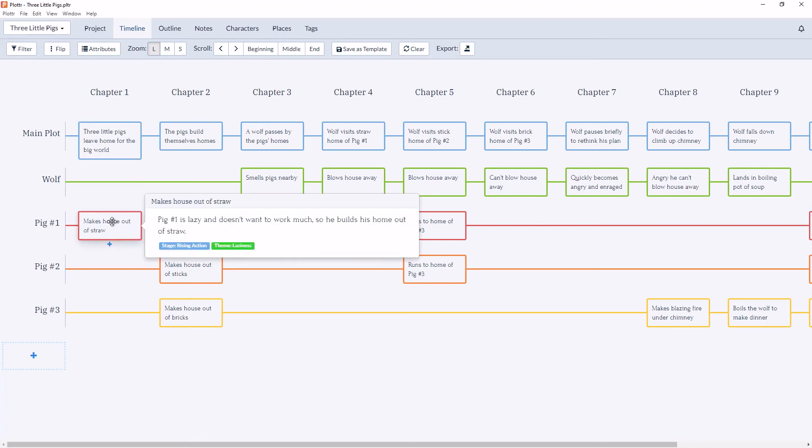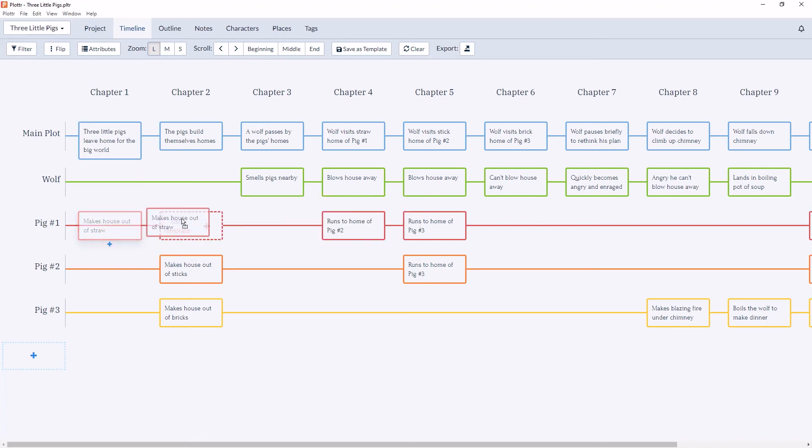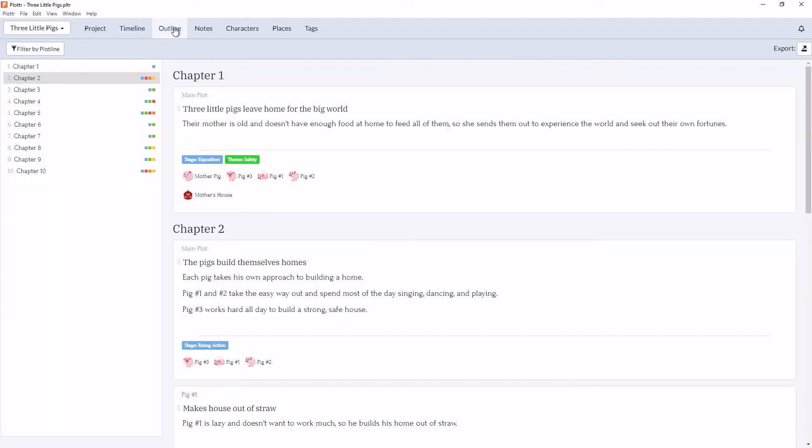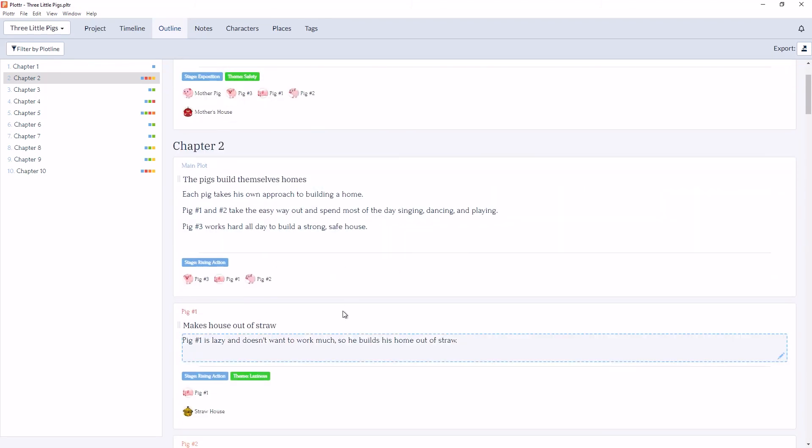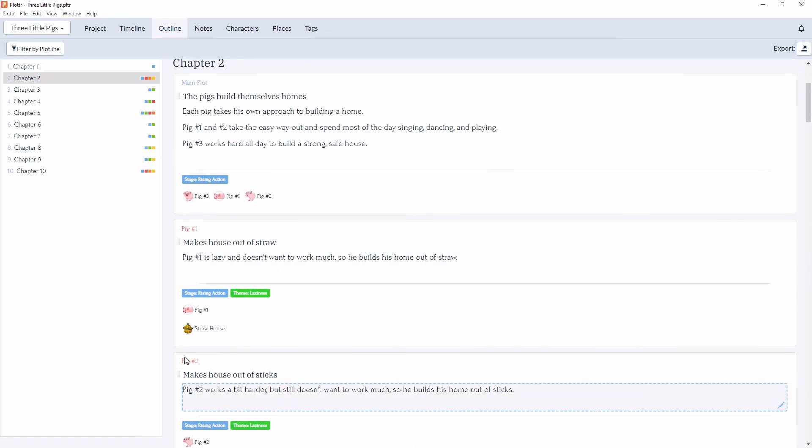Alternatively, if I drag and drop this in the timeline view back to chapter 2, in the outline view, you'll see those changes reflected. So now pig 1 is back under chapter 2. So if you move scene cards between chapters, you will see the change in the timeline and the outline.